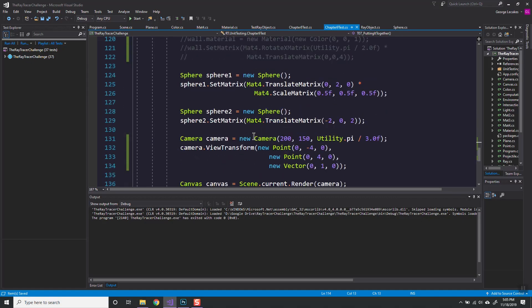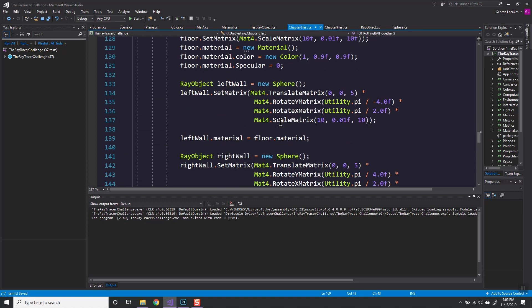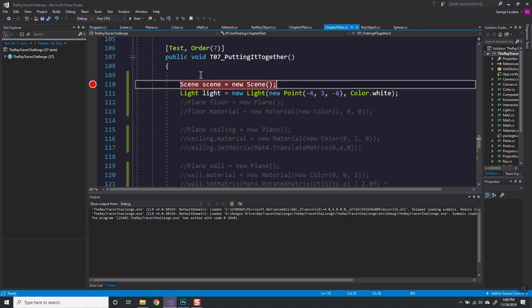I get rid of planes thinking this has to be the issue since that's the only thing that's new now. Still nothing.